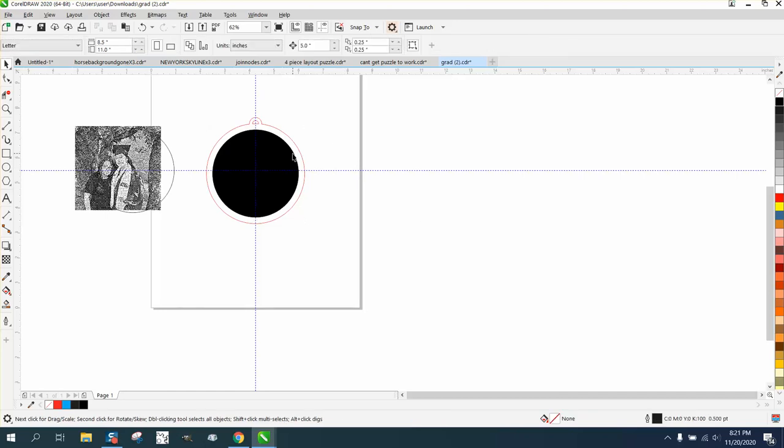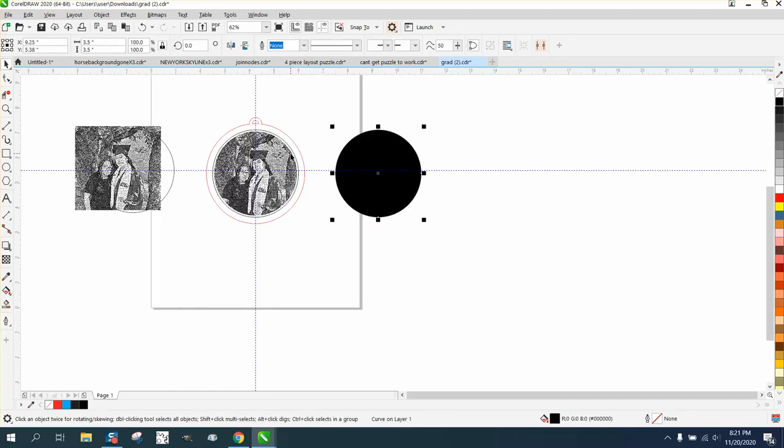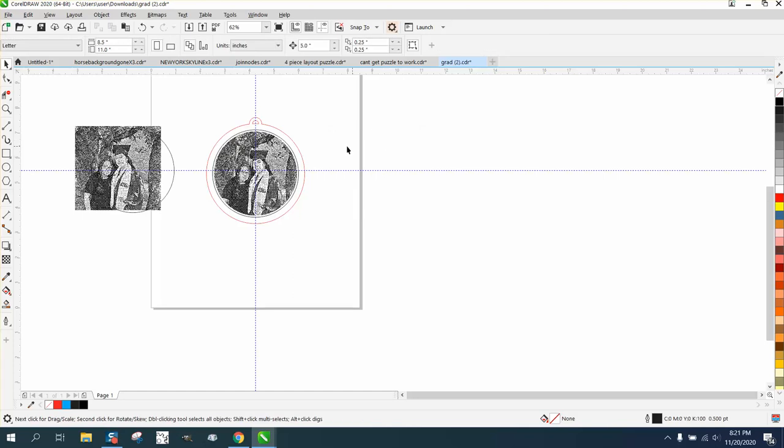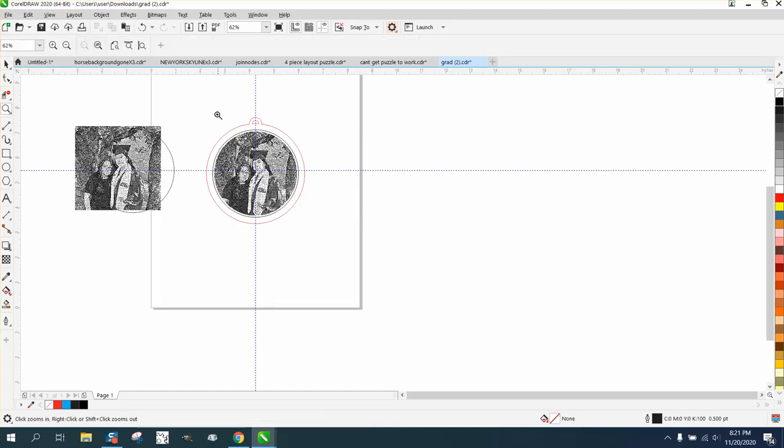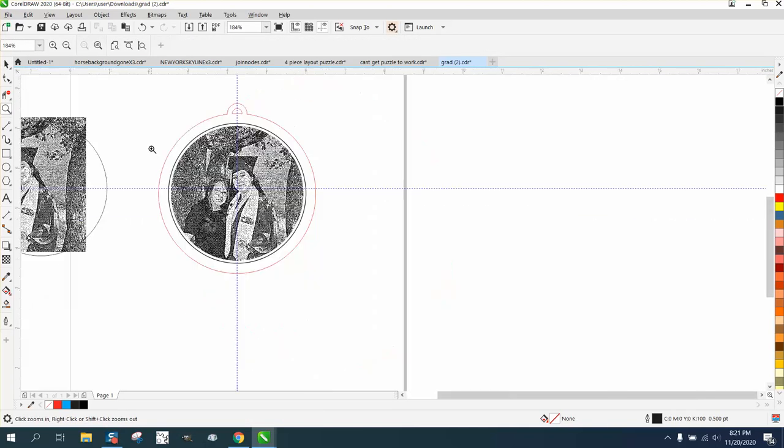And then I can nudge one of them out of the way, and the other one's going to stay there. So now it's in the center of the picture, or center of the ring and not center of the picture.